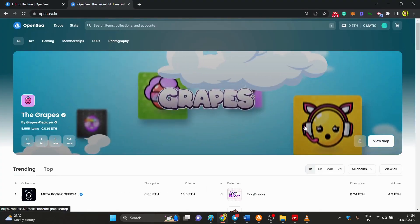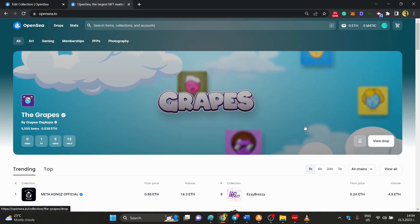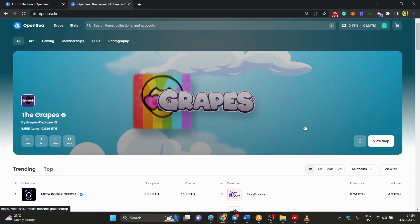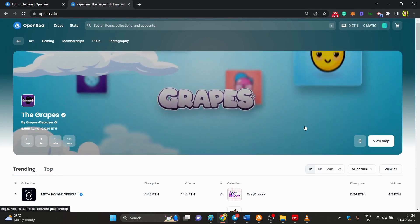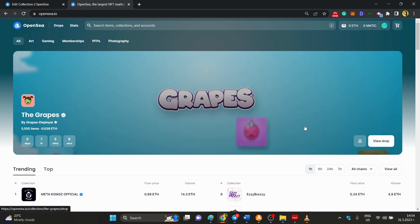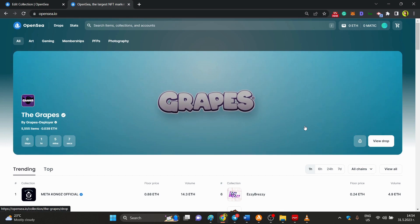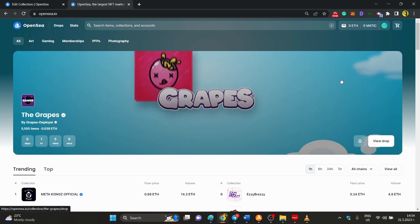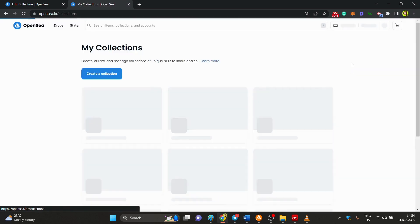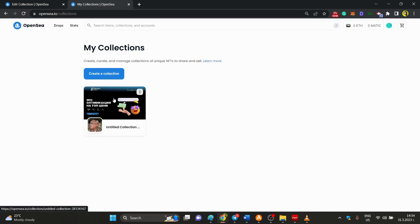Hello everyone, today I'm going to show you how to add royalties to the NFT collections that you have created. So the first thing you want to do is go to the collections that you already have.